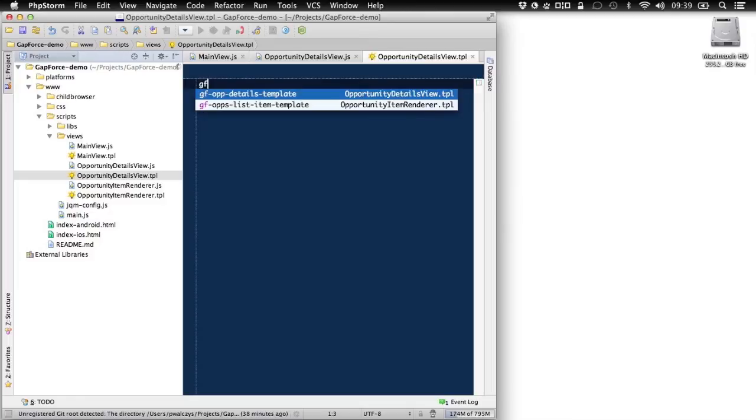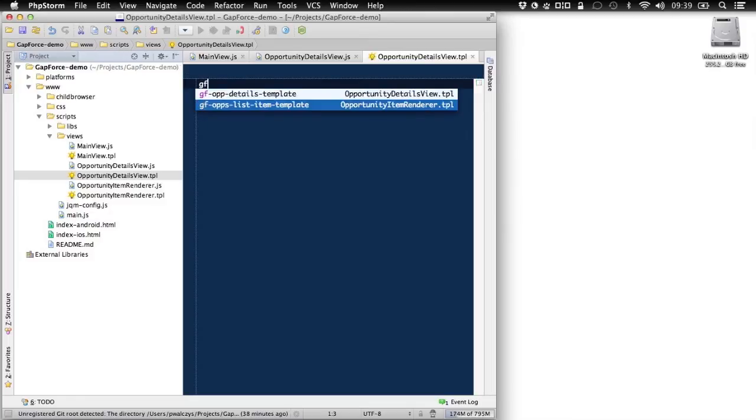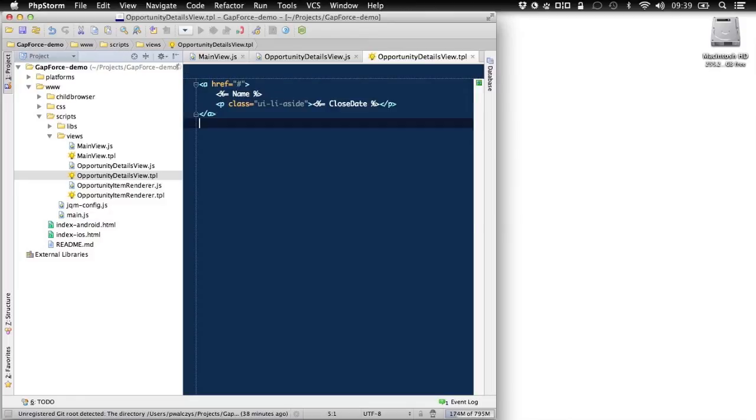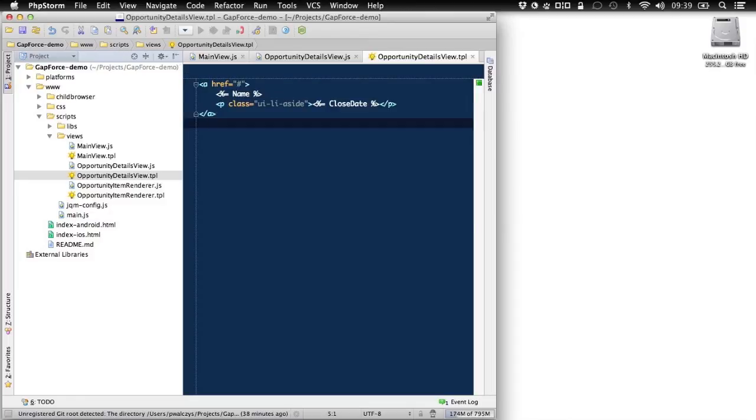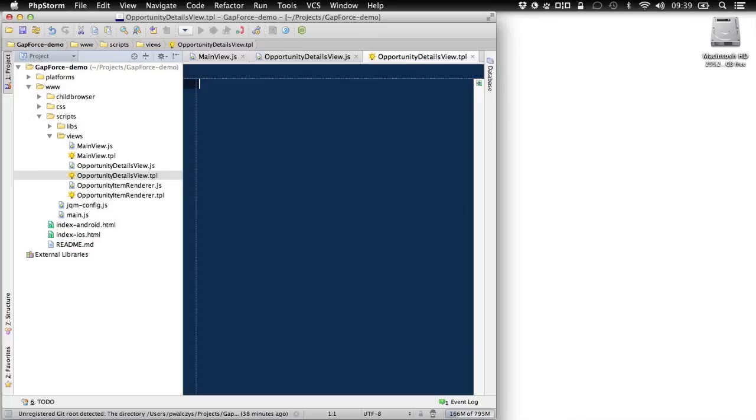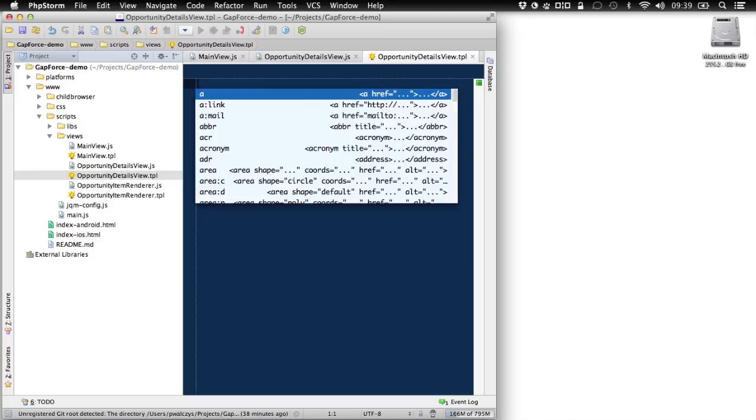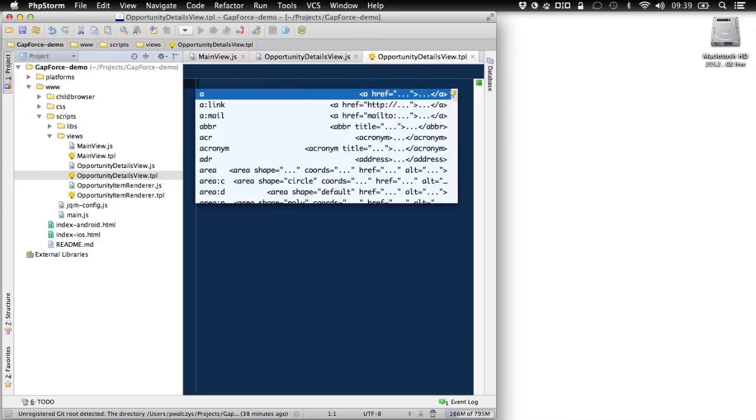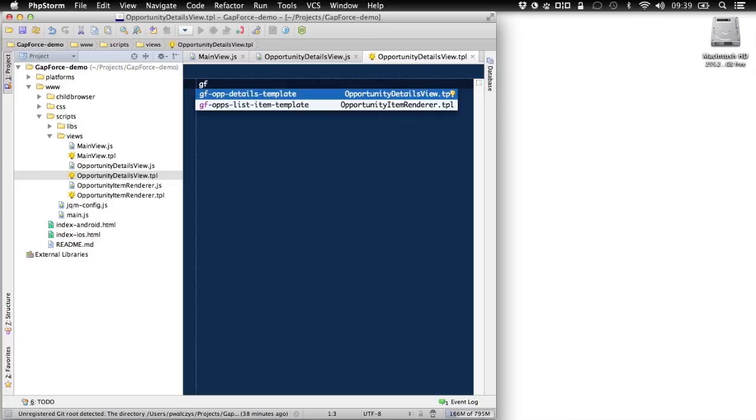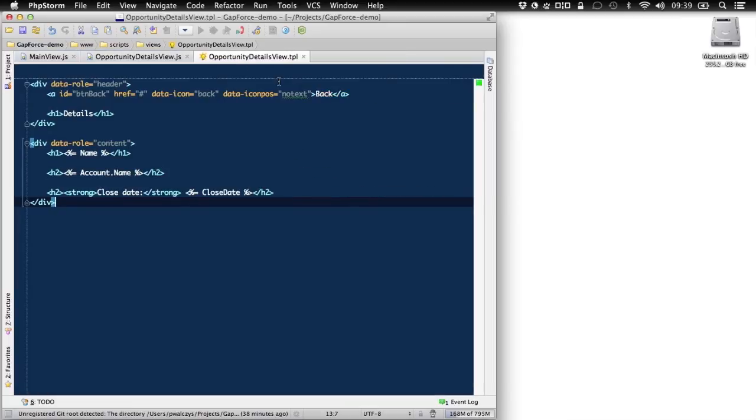And I should have a template snippet somewhere. That's not the one. Excuse me. So let's try again, details template, there we go. So let's see what happens here.